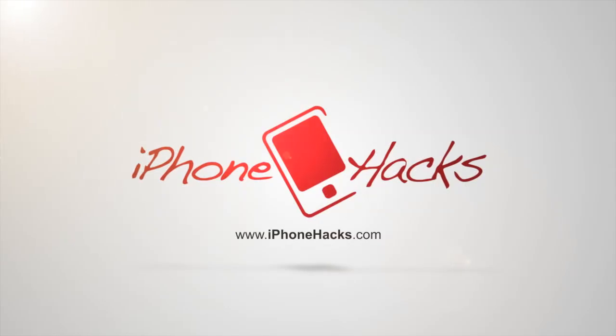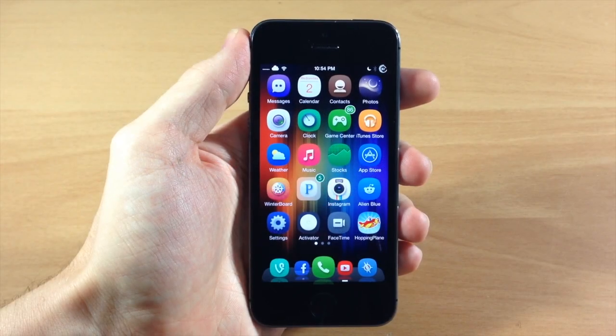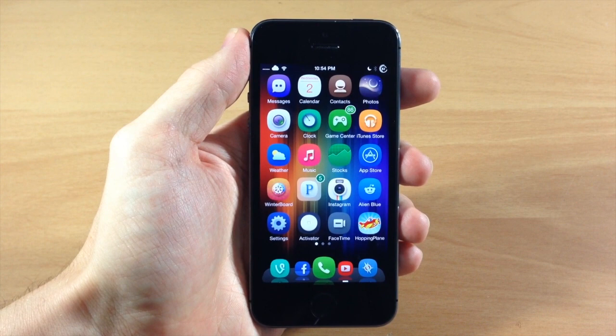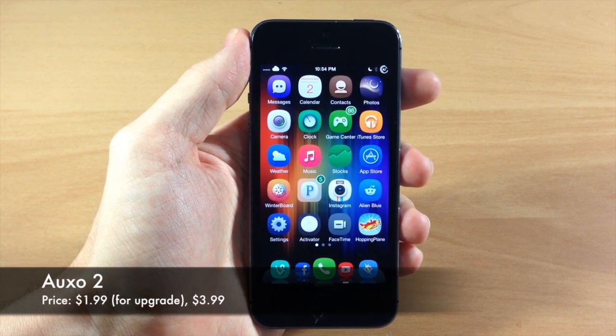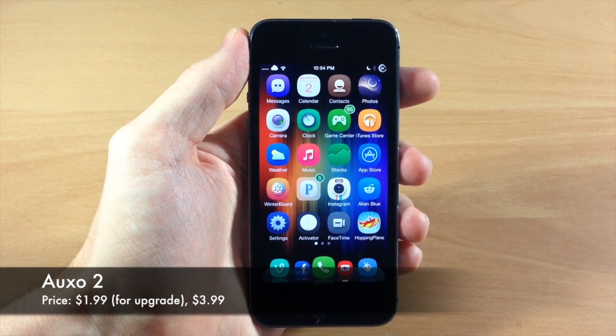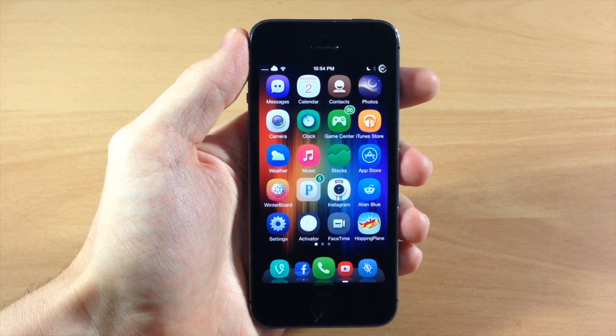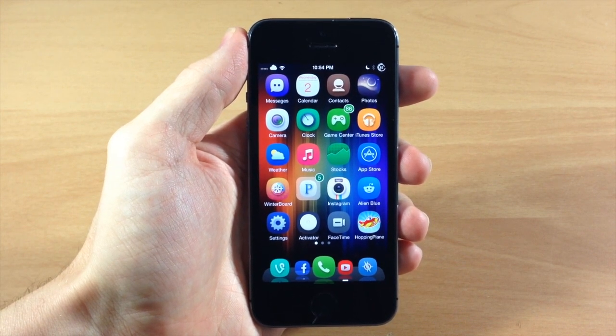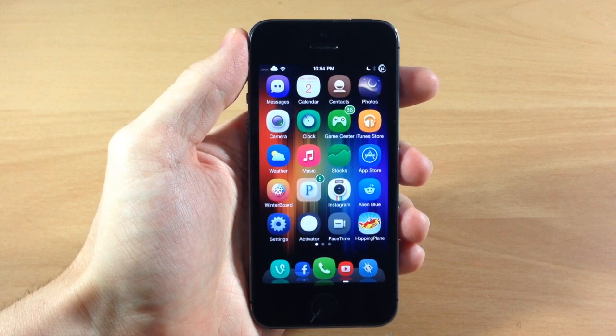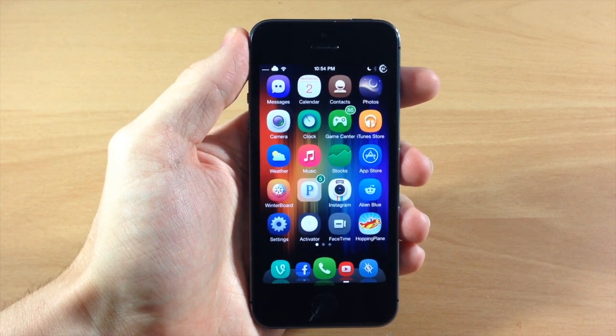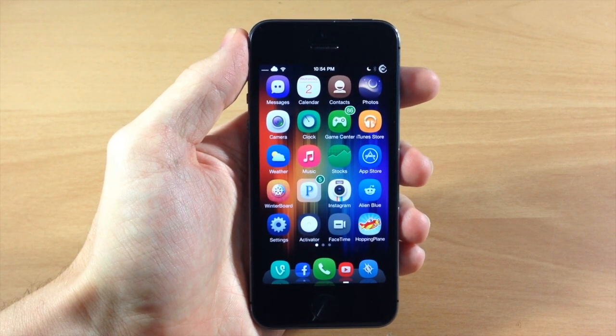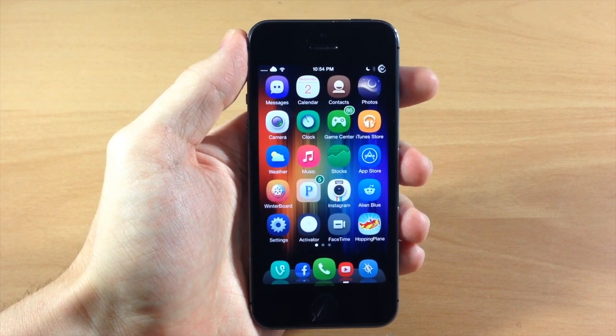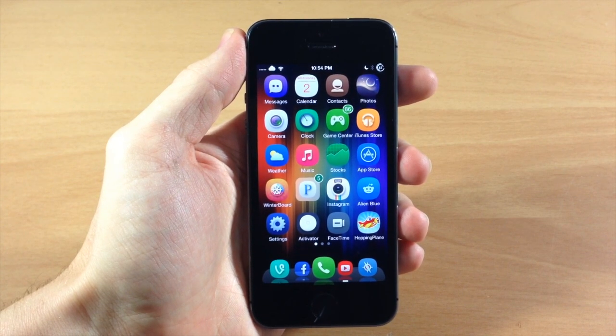What's up guys, this is iTweeks here with iPhoneHacks.com and today I'm going to be showing you the highly anticipated tweak called Auxo 2. Now this tweak is packed full of features and I can't wait to walk you through the entire thing, show you the ins and outs of Auxo 2. If you're a veteran jailbreaker and you had Auxo on iOS 6, then Auxo 2 on iOS 7 is not going to disappoint. So let's go ahead and jump right into this.